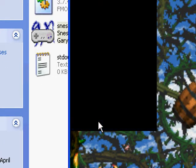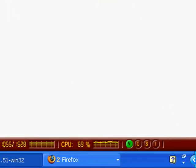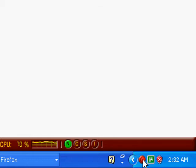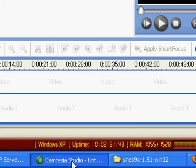Anyway, that pretty much covers SNES9X. I wish I could see how long I've been recording.